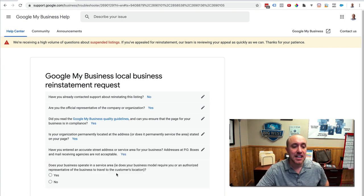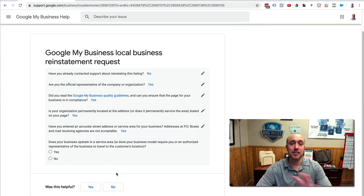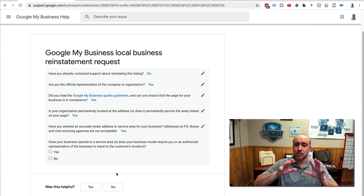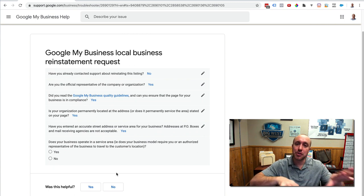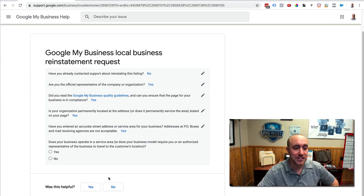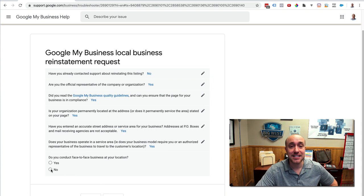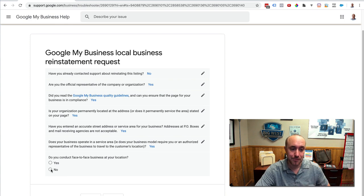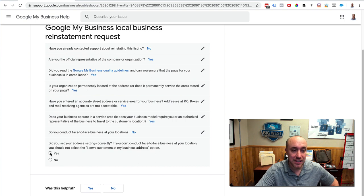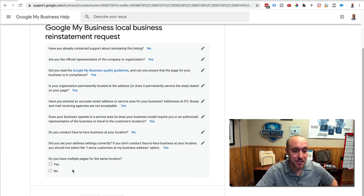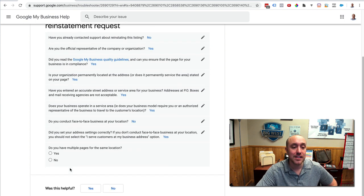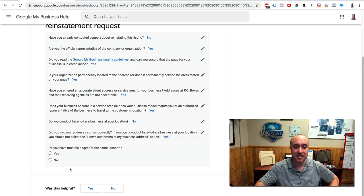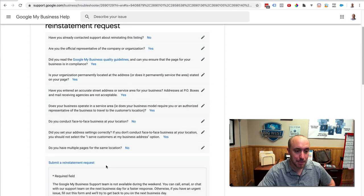Do you want to click yes on that? Does your business operate in a service area? All of our clients are service area businesses, meaning they are going out to people's locations, either their houses or their businesses, and doing work. So if you're watching this video, you probably have a service-based business. That's what this is referring to. Yes. Do you conduct face-to-face business at your location? This is where you want, if you're doing a home address, unless you want people coming into your house, then you want to click no. Did you set your address settings correctly? And we're going to click yes. And that will also help hide that location, too, when you select these. Do you have multiple pages for the same location? Unless you have legitimate commercial addresses in different locations, then click no.